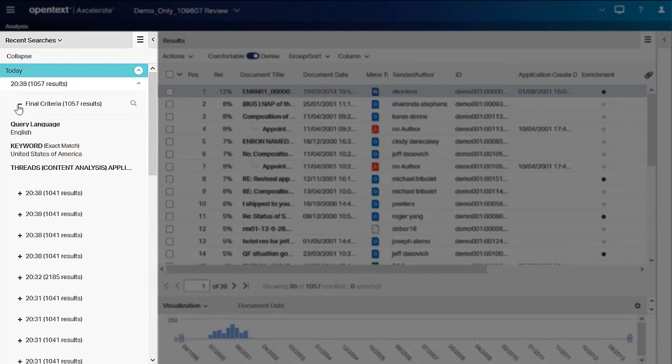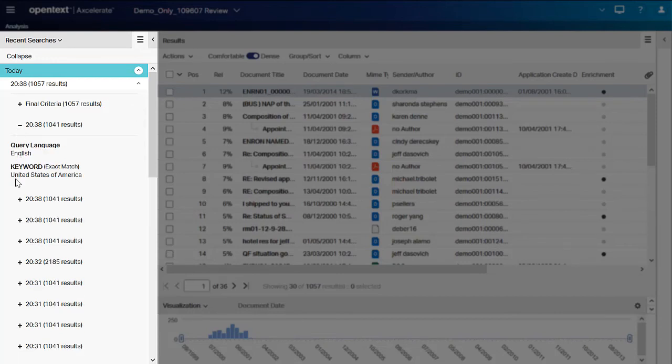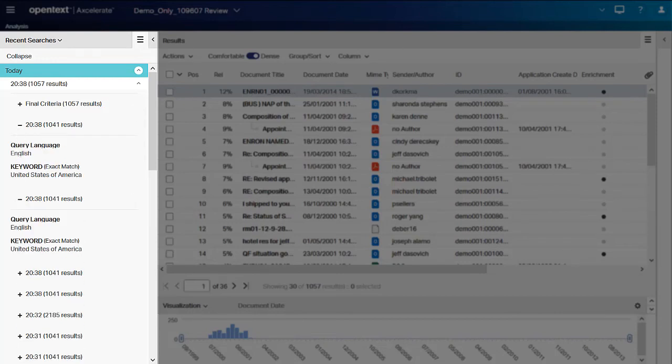The entries below the final criteria entry, listed in reverse chronological order, track each step taken to reach the final query, from applying the first criteria up to the last edit. Expand any entry to see the query details.